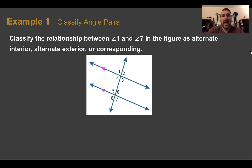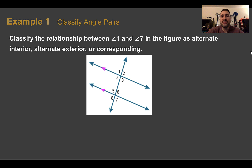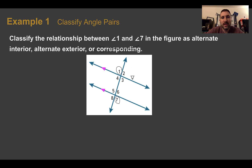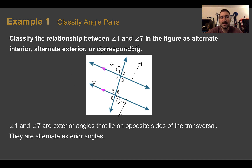Example one — classify angle pairs. Classify the relationship between angle one and angle seven as alternate interior, alternate exterior, or corresponding. First, find where angles one and seven are located. I can eliminate corresponding right away — they are not in the same position. They lie outside the parallel lines, so they are exterior, and they're on opposite sides of the transversal — one on the left, one on the right. That makes them alternate exterior angles.